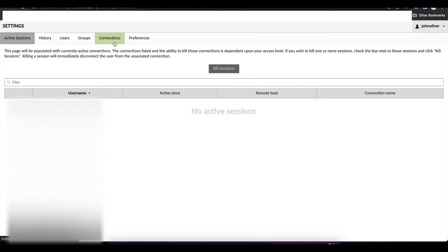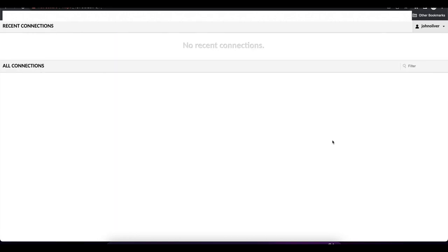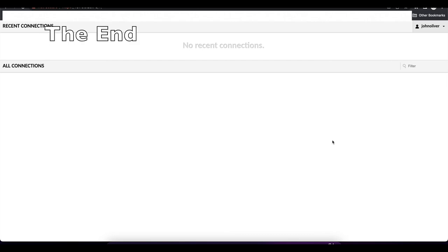We have successfully installed the Guacamole LDAP extension and configured it to authenticate LDAP users. This brings us to the end of this video. If you have any questions, please leave them in the comments below, or send me an email directly. If you'd like me to cover other Apache Guacamole topics or any other software or hardware, put in a request in the comments. Please like the video, subscribe to my channel, and I hope you have a great day.